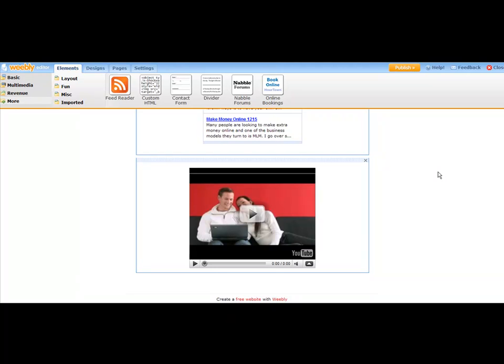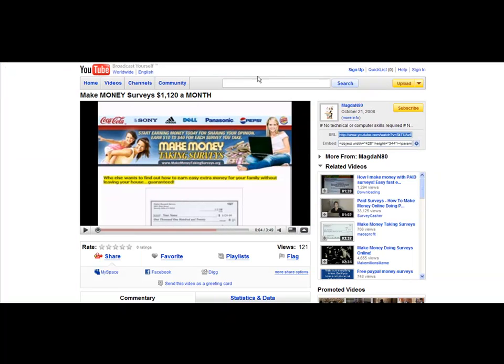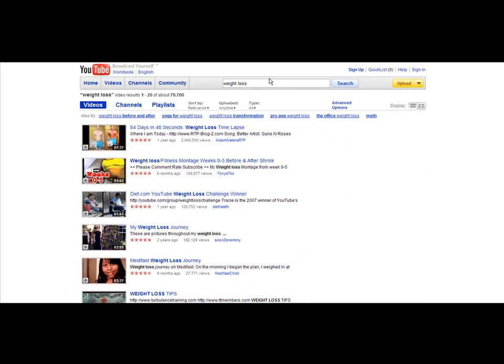So now we have a relevant video. And just again, to show you an example so you don't think you're stuck promoting what I'm doing, let's type in weight loss. That's a popular product people like to sell, and you would just type in weight loss.